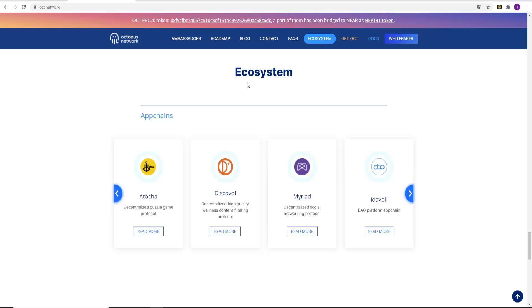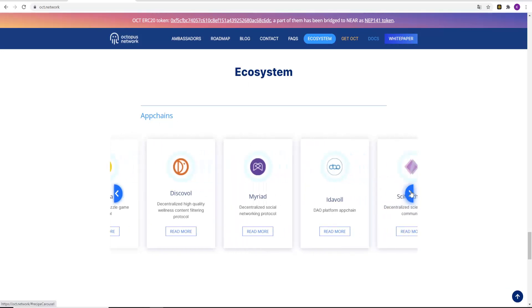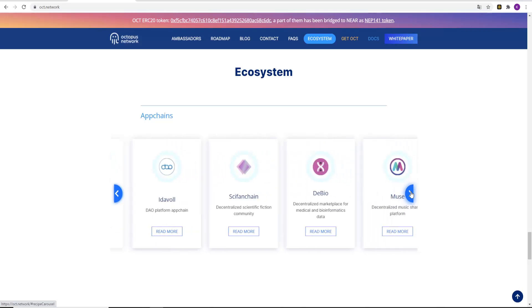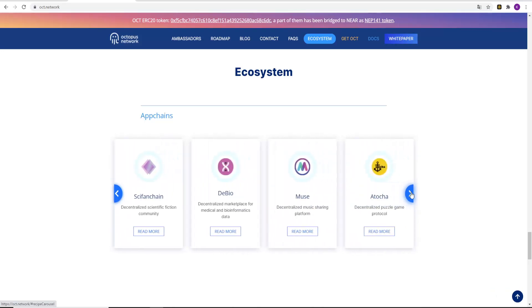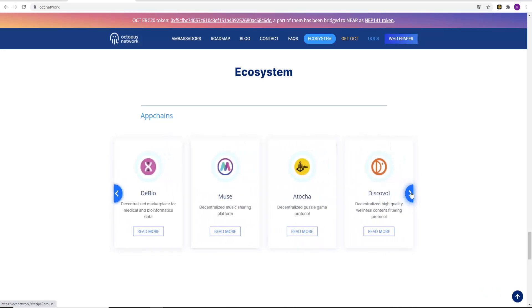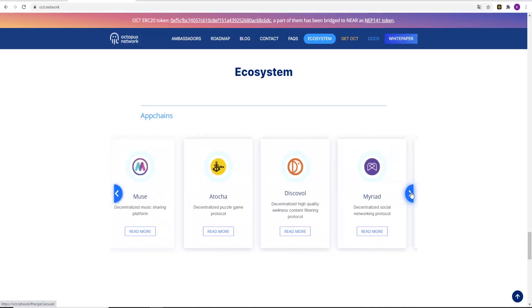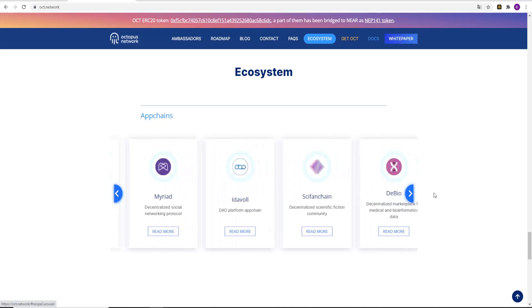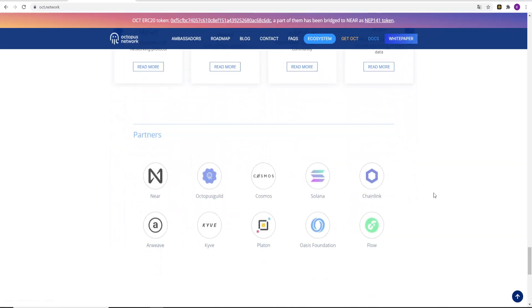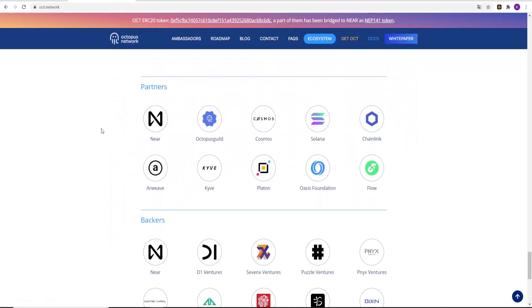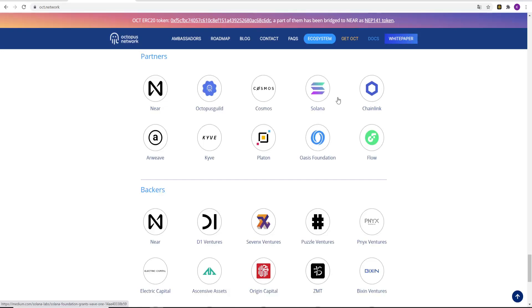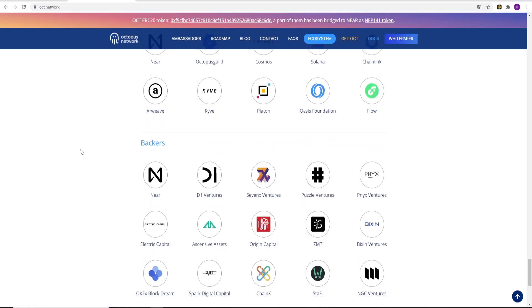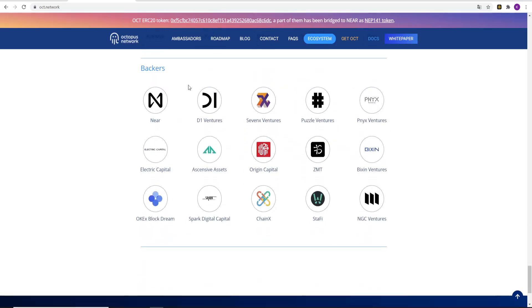The ecosystem, the appchains. Here we have a lot of appchains you could use and read about. The partners of the project: Solana, Platon, Flow, Chainlink. Really big partners. Also backers.